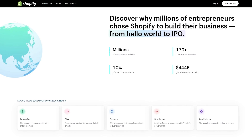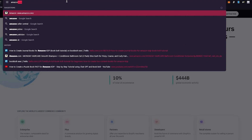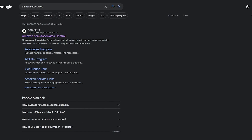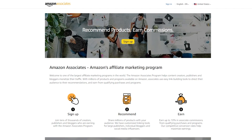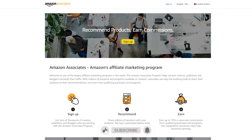On your Shopify store you could sell your own stuff that you make, or you could start Amazon Associate affiliation. The Amazon Associates program helps content creators, publishers, and bloggers monetize their traffic. You sign up, recommend products, and earn — you get up to 10% associate commission. So if you sell a product for $100, you get $10 off of it.